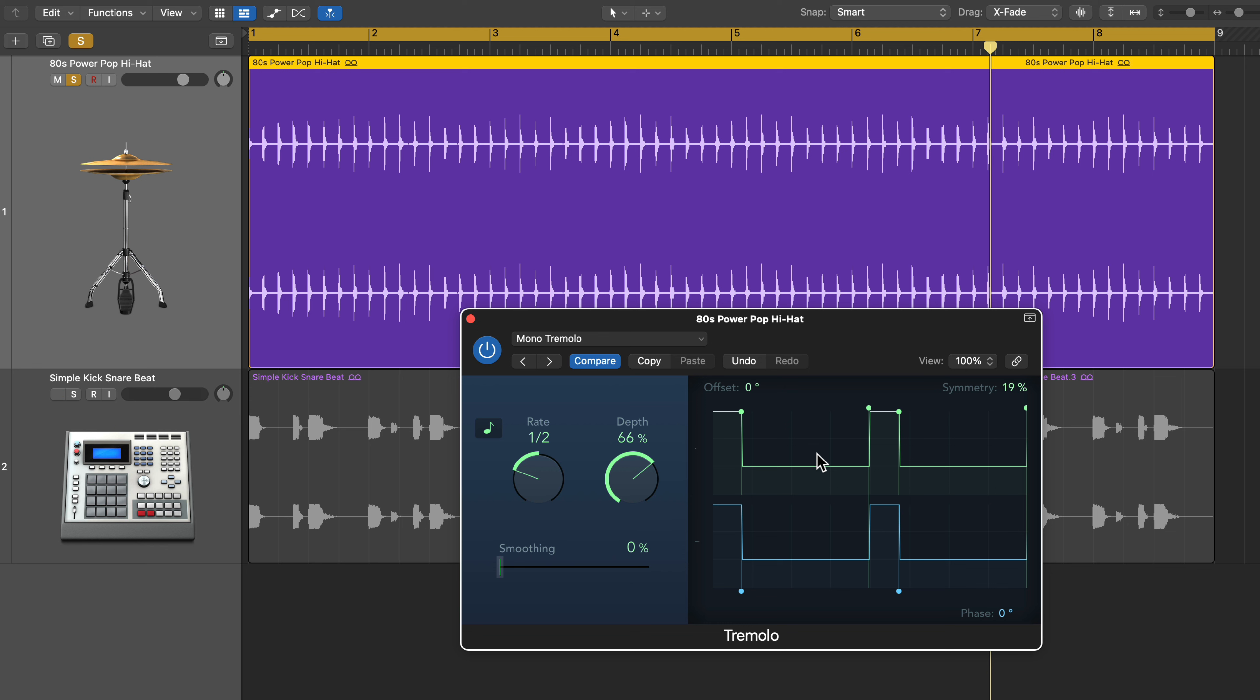If you wanted every other note to be ducked down, you could set the rate to a quarter note instead of a half note.